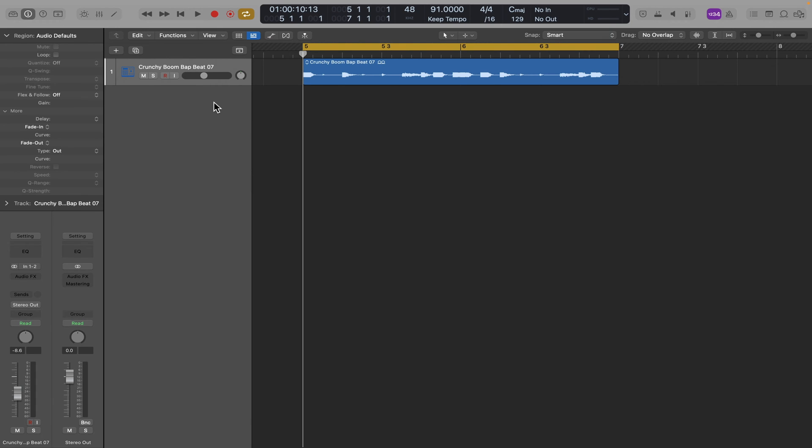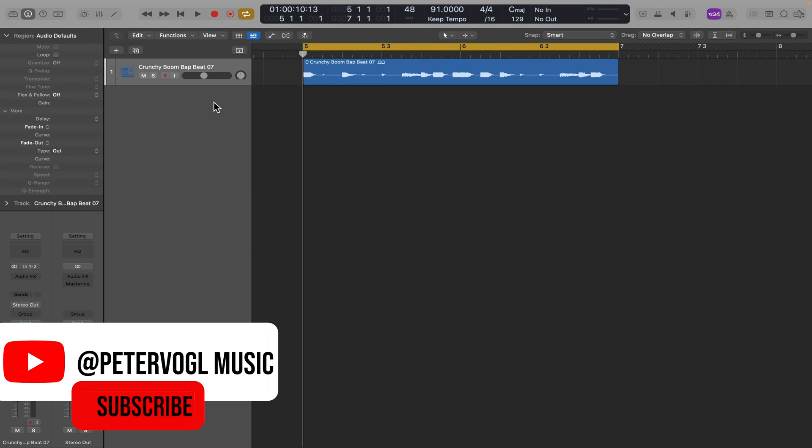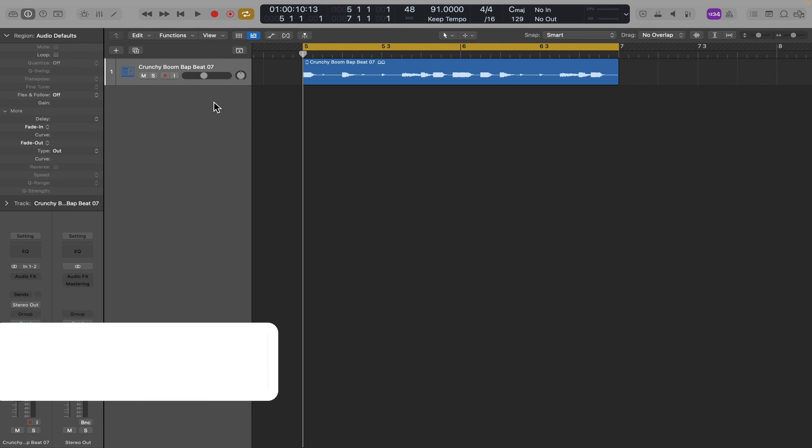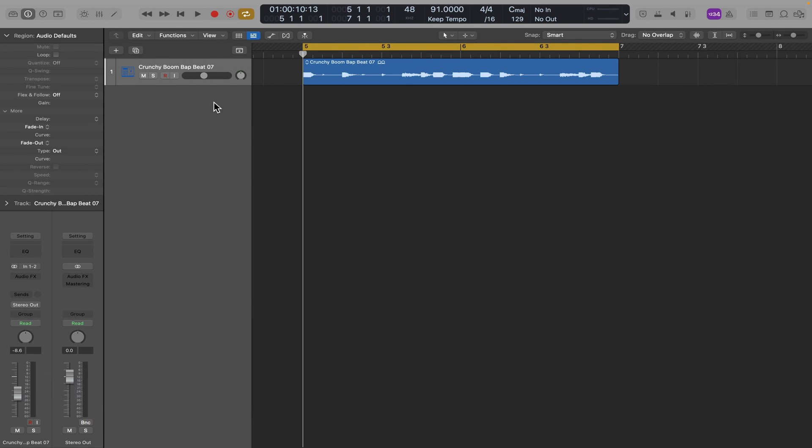If you've got a drum loop that's an important part of a project, you're probably going to want to separate the kicks from the snares and the hi-hats so you can make separate adjustments to volume, EQ, and effects for each.